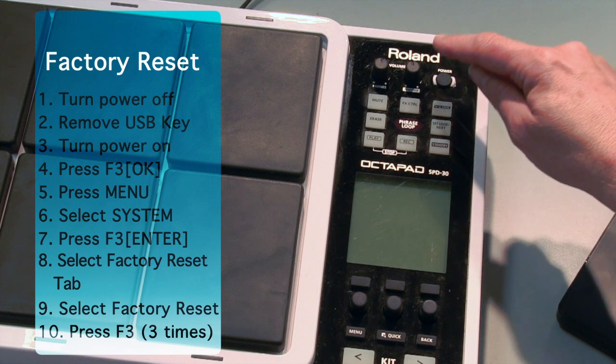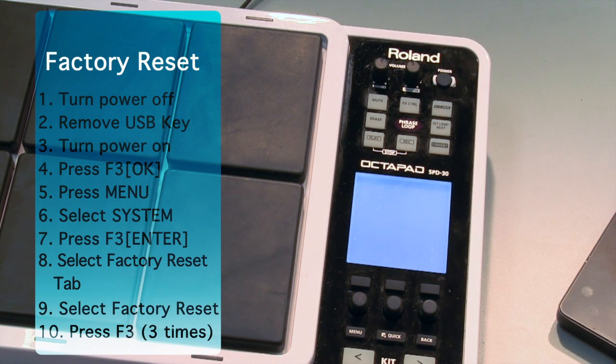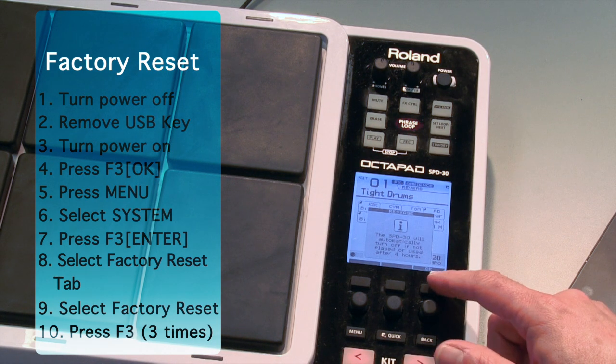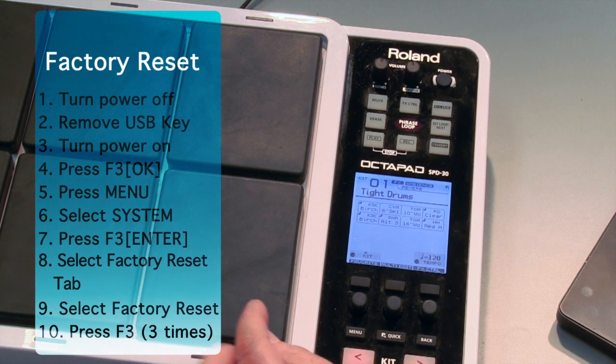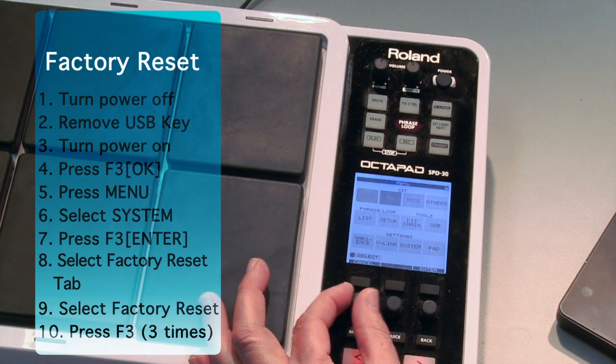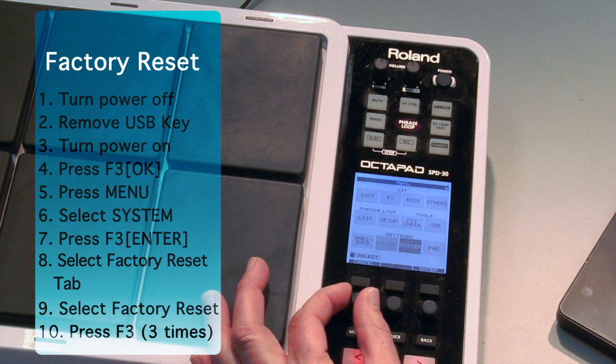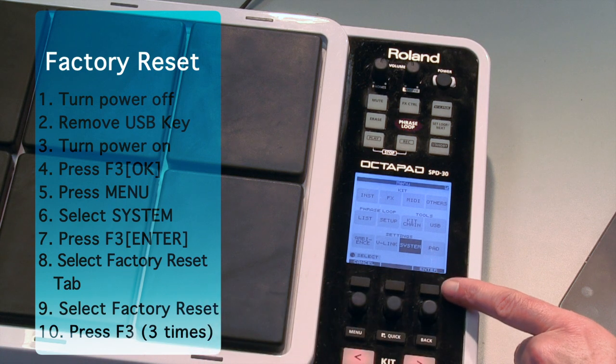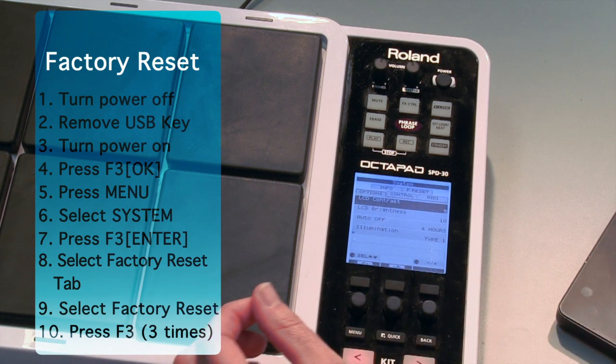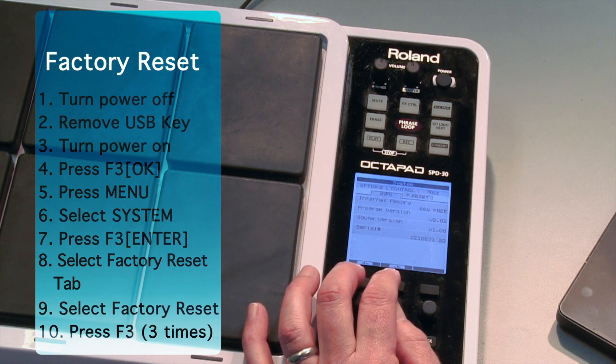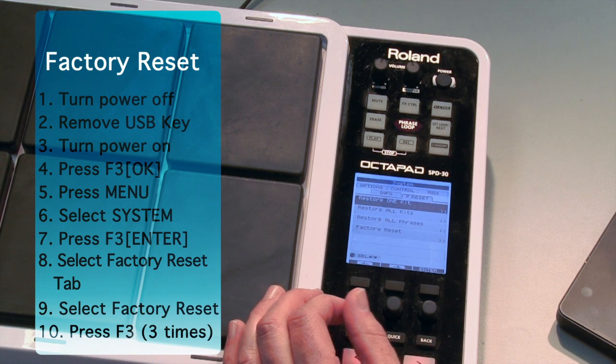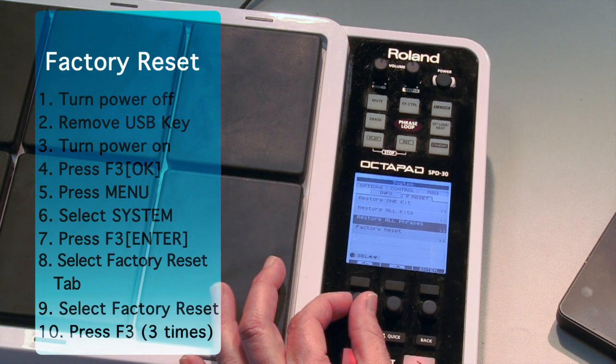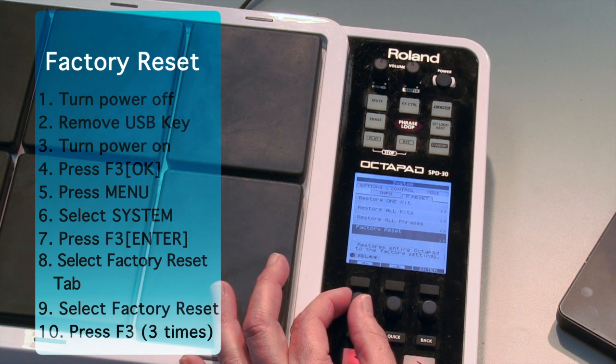OK, to do the reset, we're going to power back on. And select OK for that message. We'll press Menu, turn the F1 knob to get to System, and press F3 for Enter. And we'll navigate to the Factory Reset tab, and then turn F1 again to get to Factory Reset.